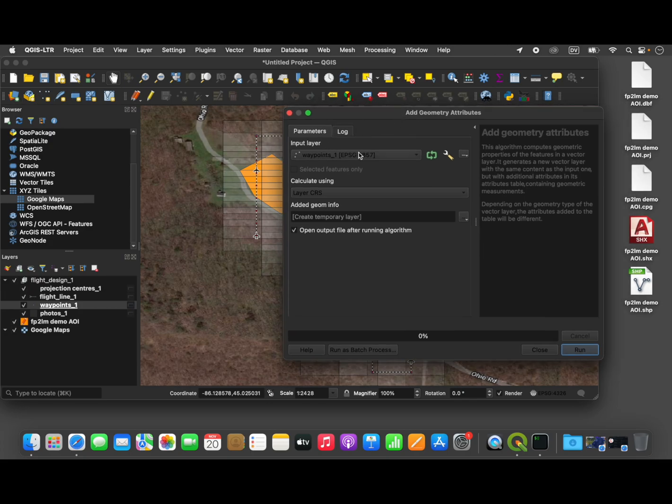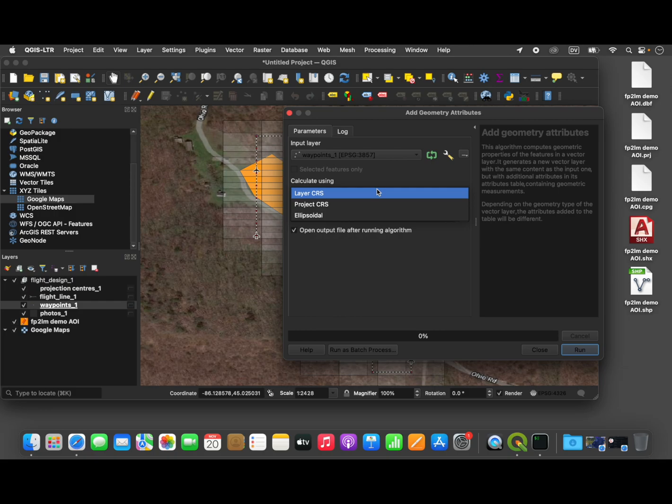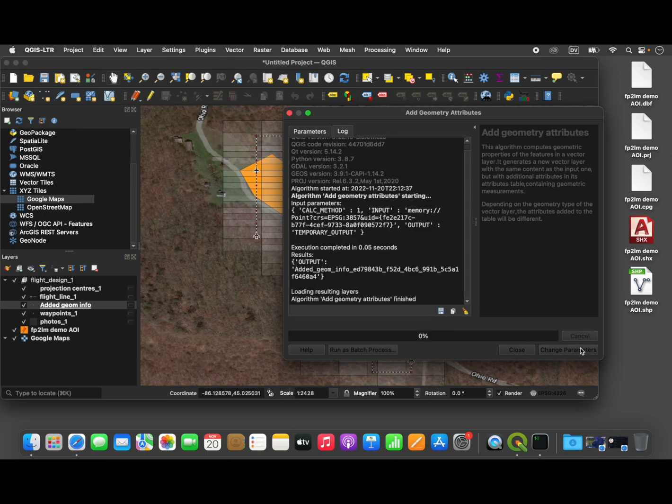So we will select the, make sure the waypoint layer is selected, and it is. We are going to calculate the new coordinate reference, or the new geometry, using the project coordinate reference system rather than the layer. And that's it. We just run that.